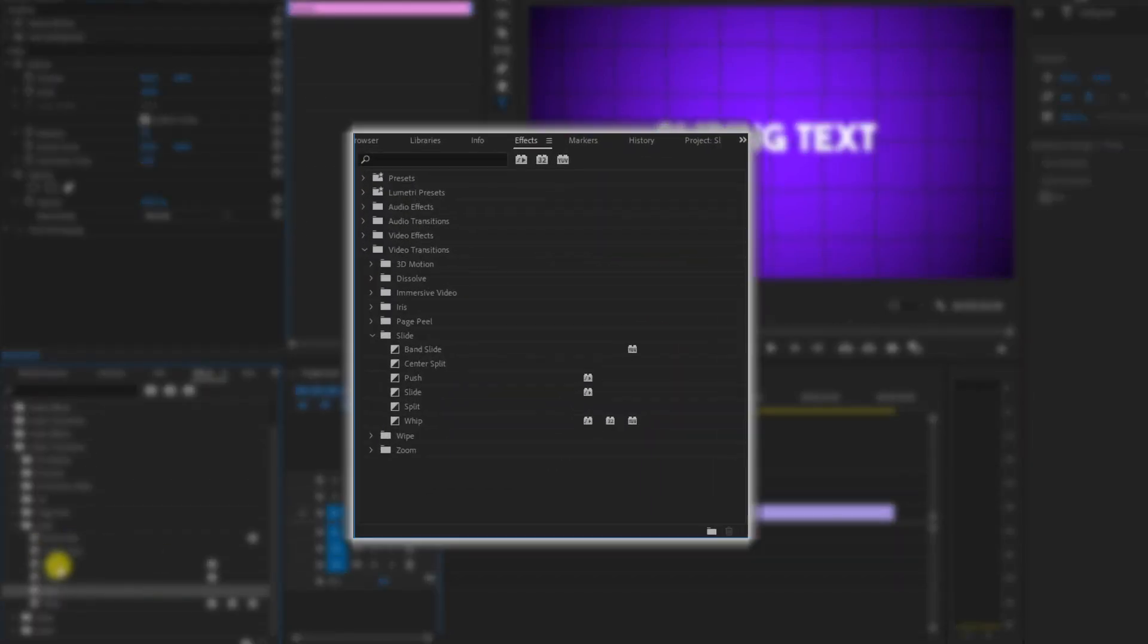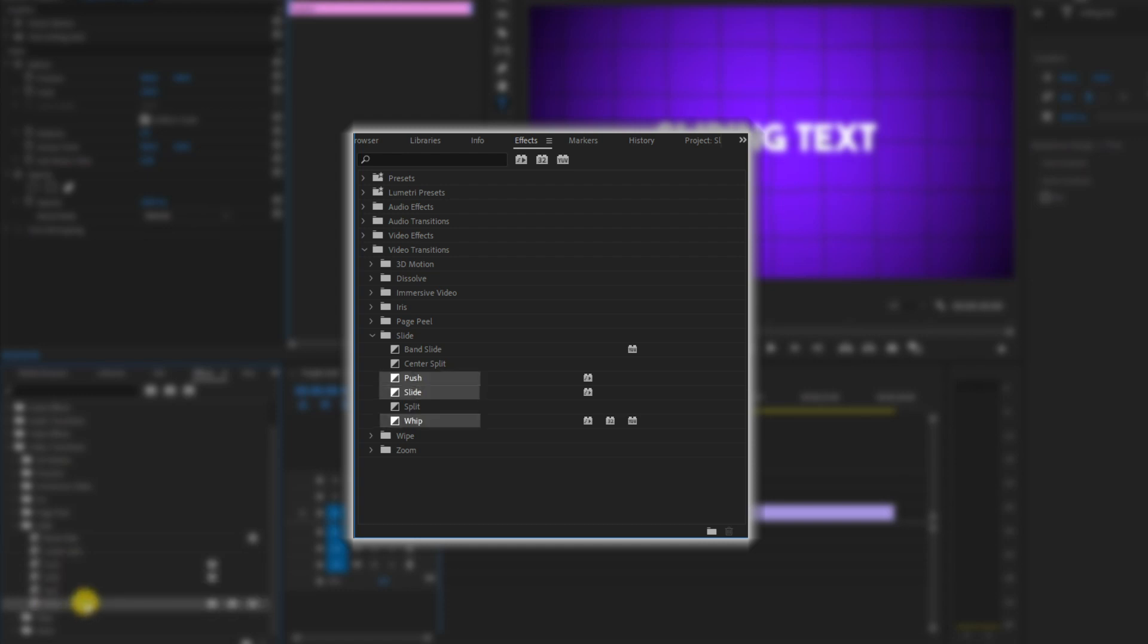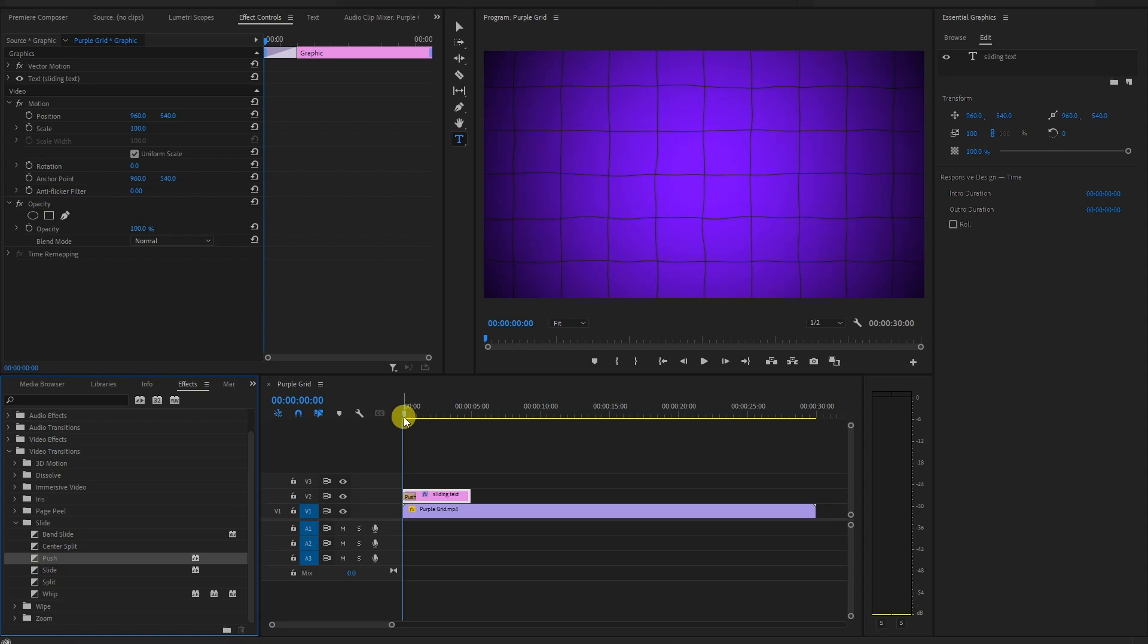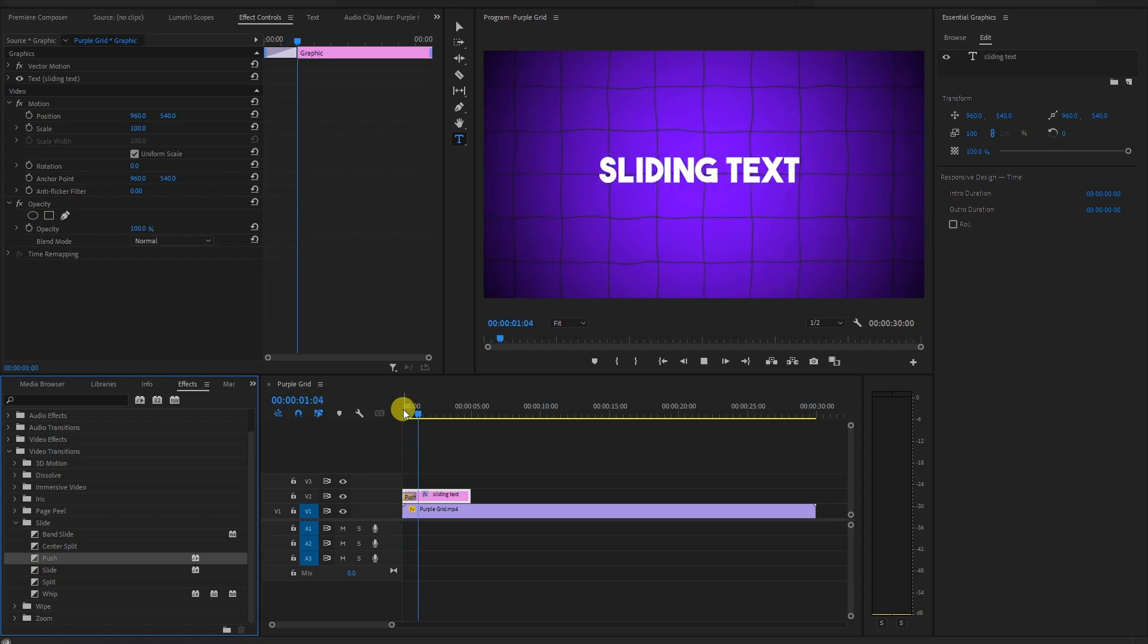Here, three transitions are better for sliding text: push, slide, and whip. Drag and drop this transition onto your text clip on the timeline.